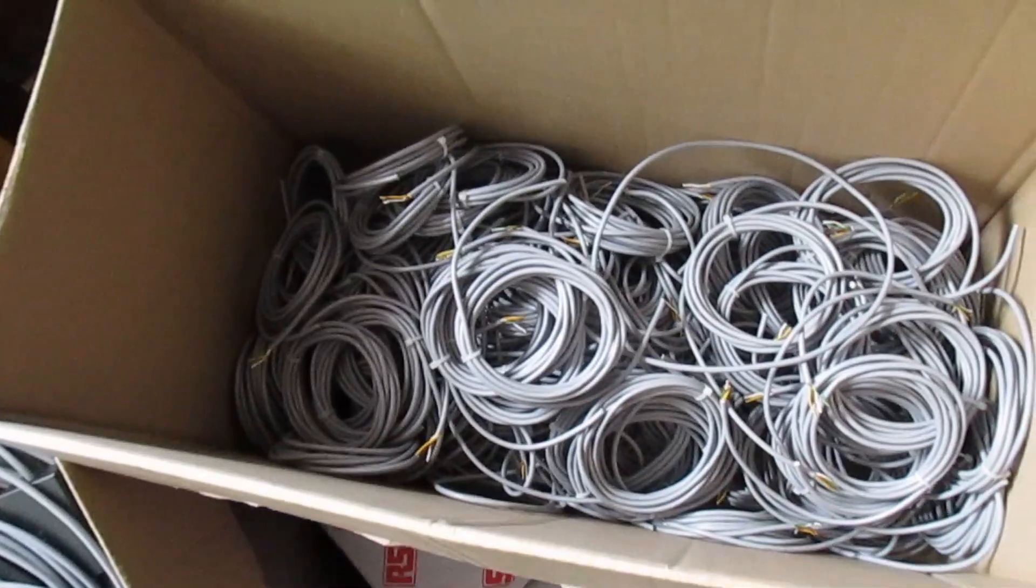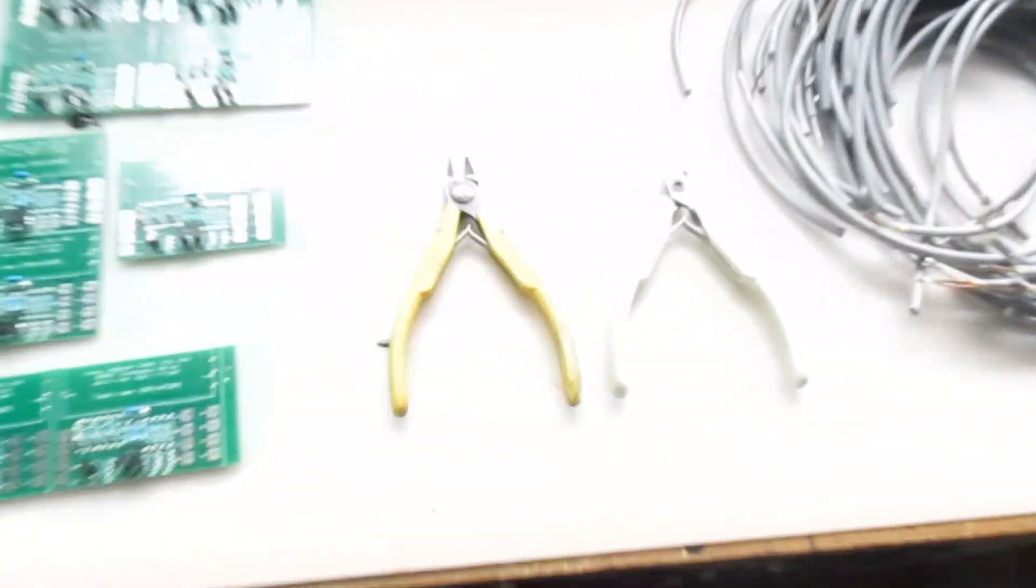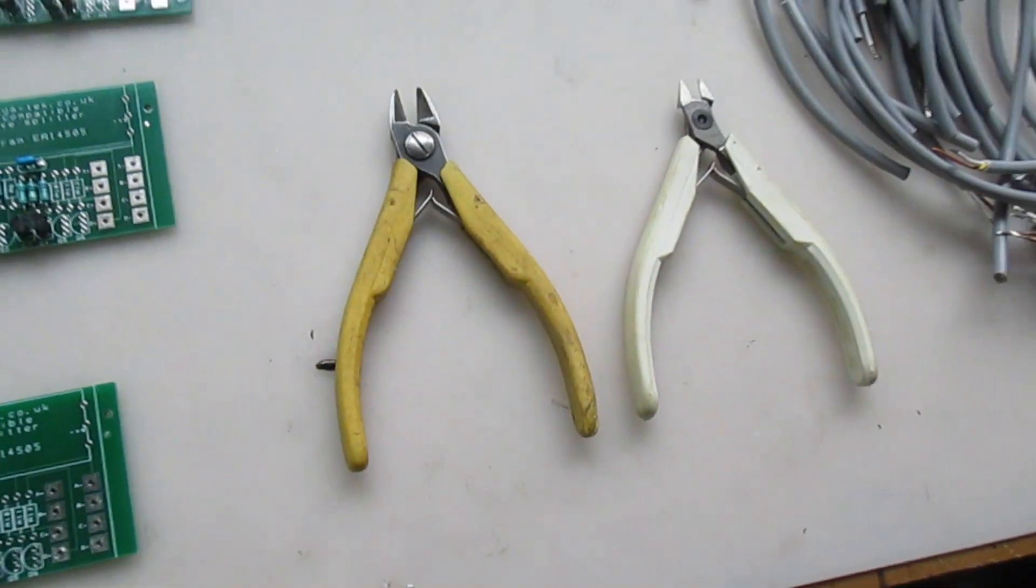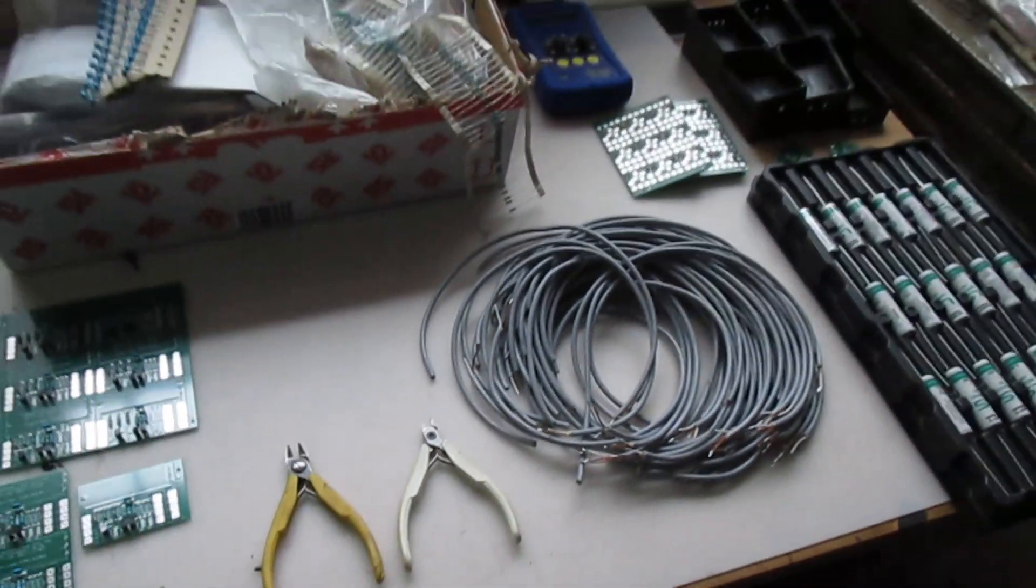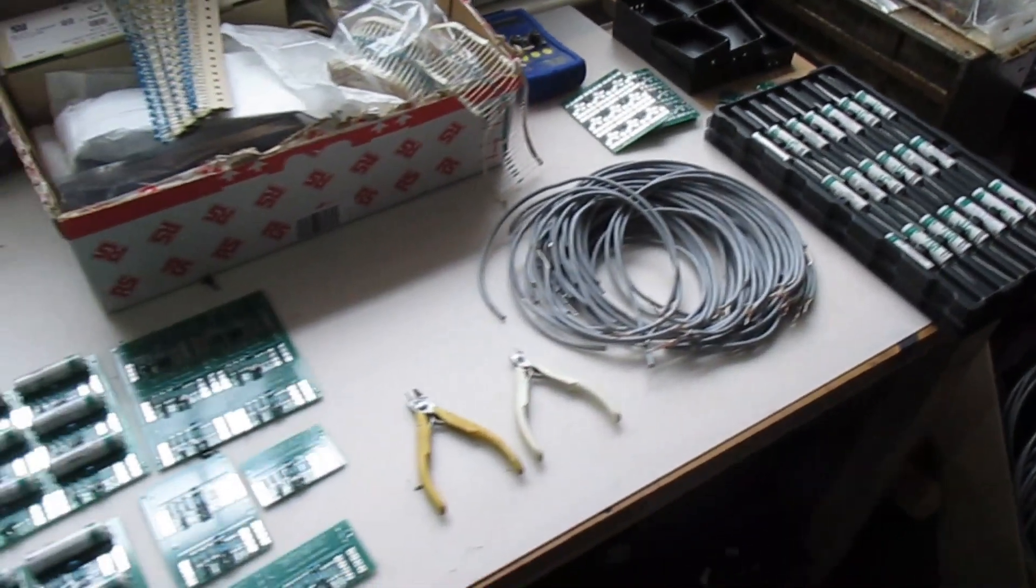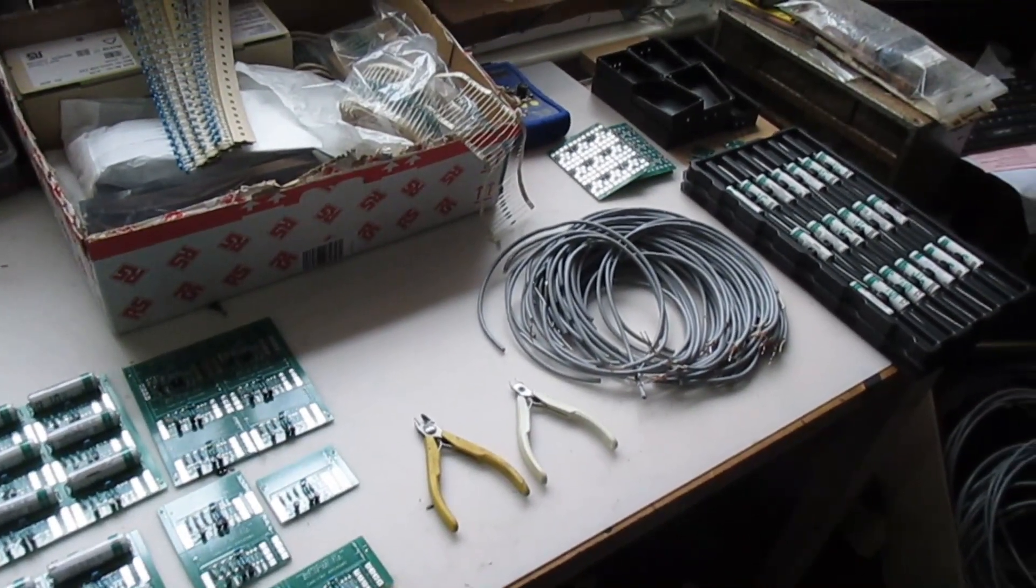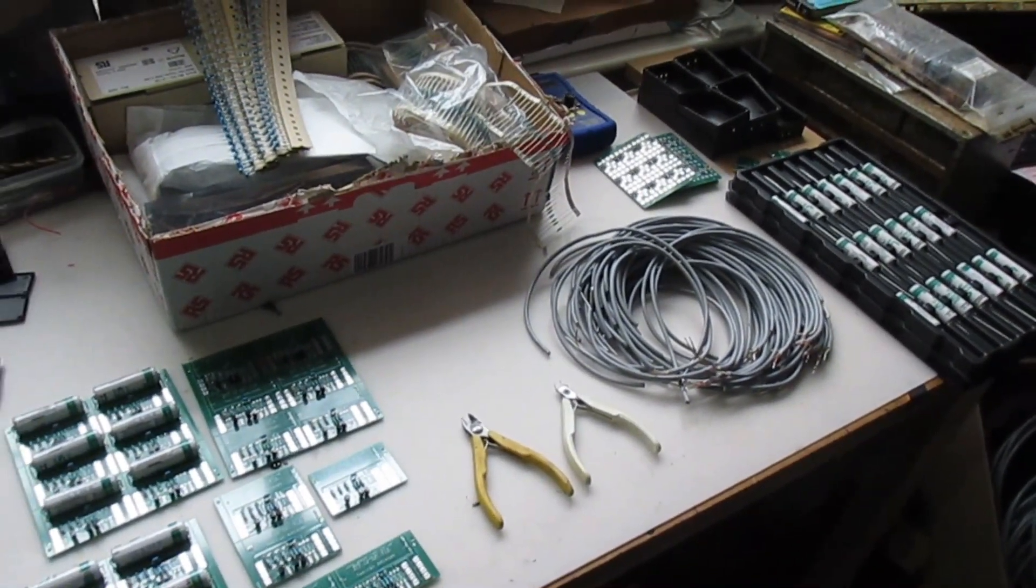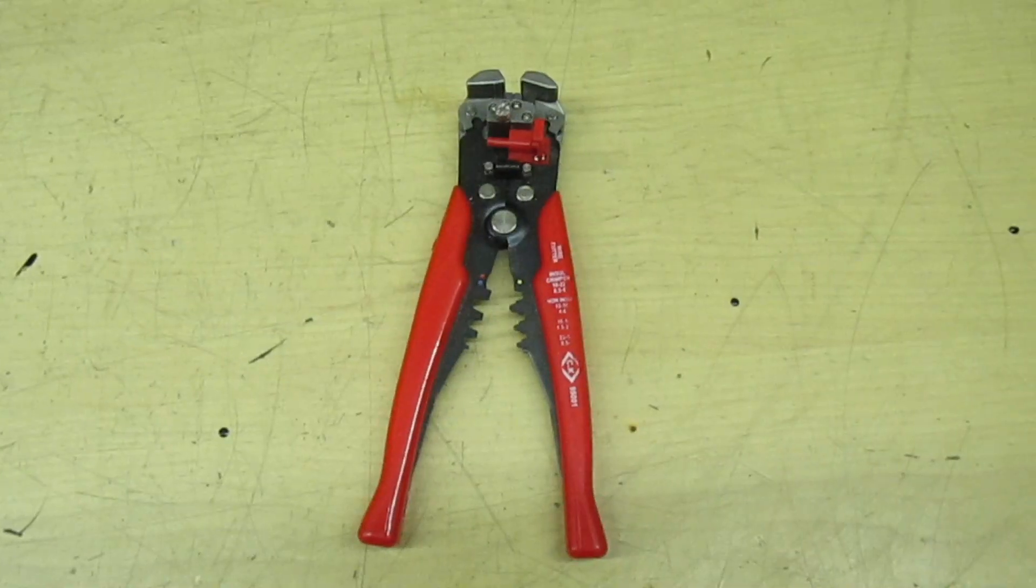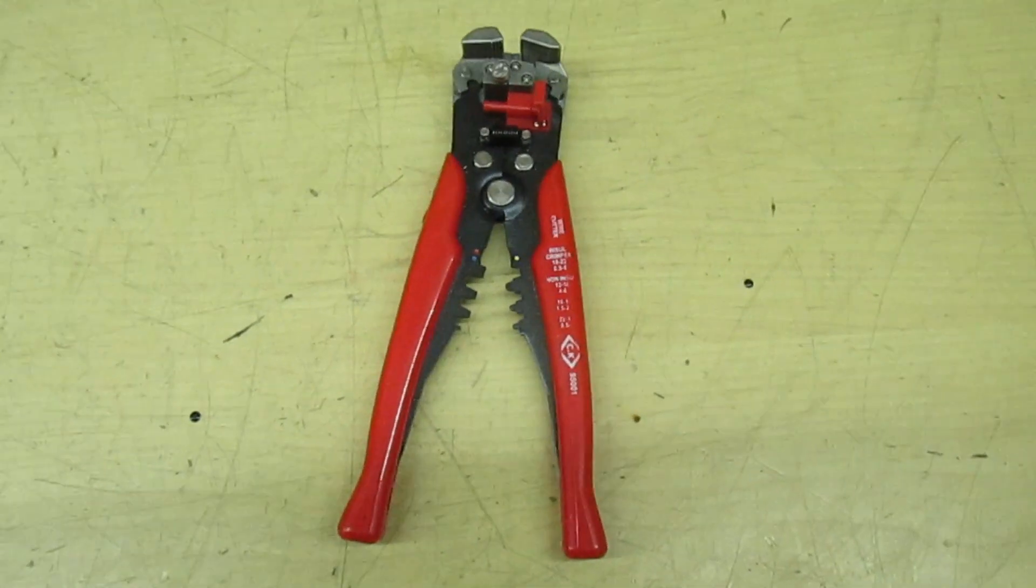So I'll show you the tool that I use to strip this wire and I think you'll be absolutely amazed. Right, so here we are.